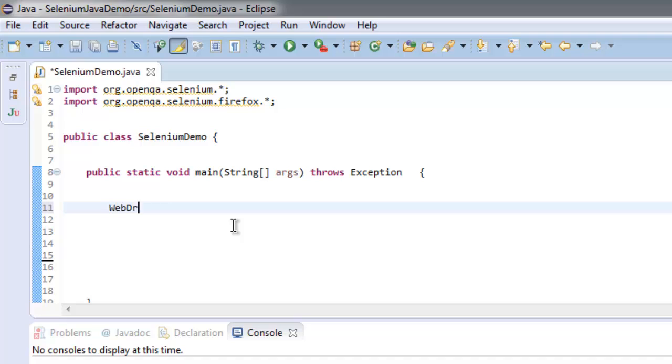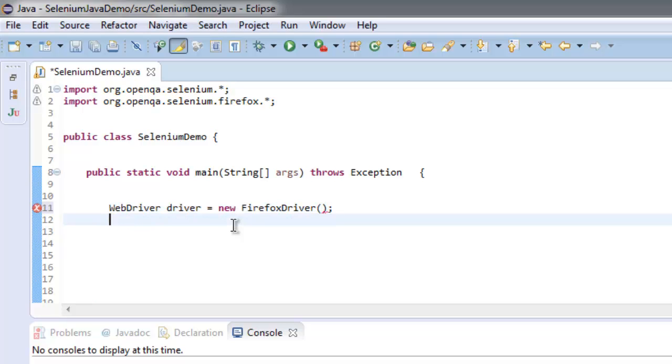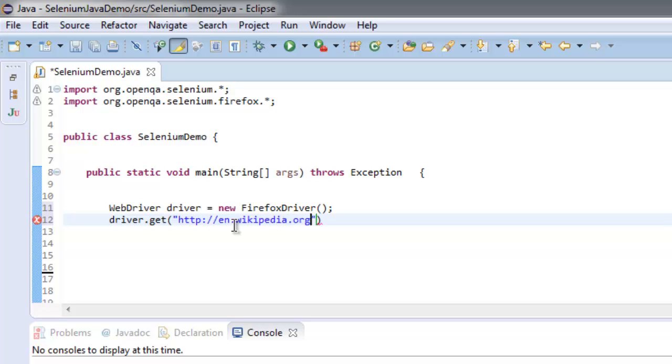Creating a WebDriver instance. WebDriver driver equals new FirefoxDriver. Now let's go to the page. After that...